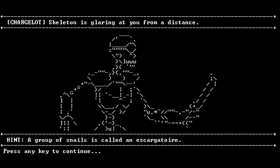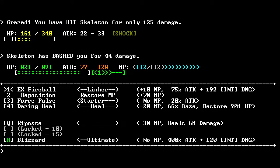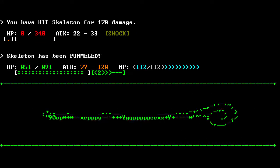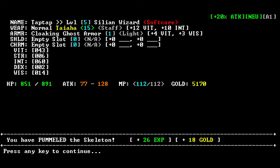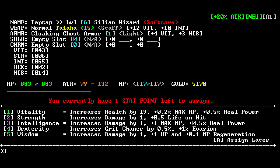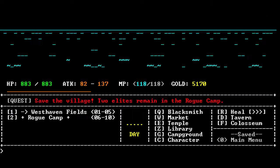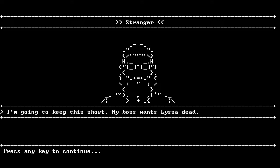A group of snails is card an escarguire. I don't know how to pronounce that. Skeleton is glaring at you. The music's kind of surprising, but pretty good. Fly skeleton. You have pummeled the skeleton! I'm just gonna go all out for intelligence, honestly. See, these skills on the right here, I don't see why I only have 0% chance. We're just gonna upgrade attack, honestly. Get the village. Two elites remaining. Yeah, we're just gonna beat up all the elites. I'm gonna keep this short. My boss spawns whatever dead. Take the syringe to the tavern and dispose of her.